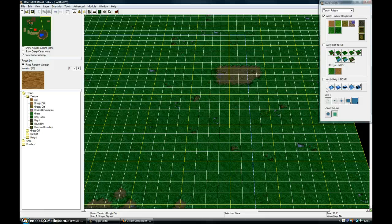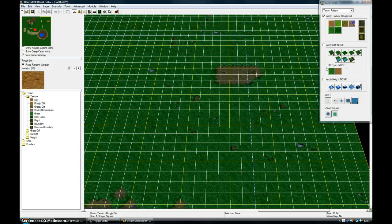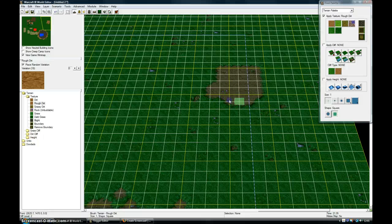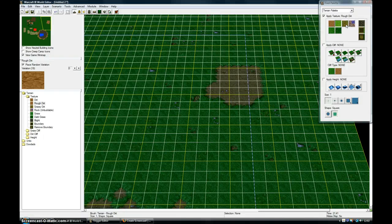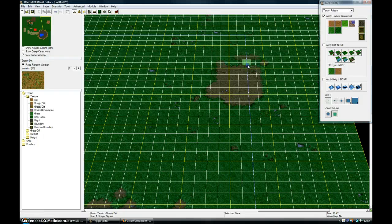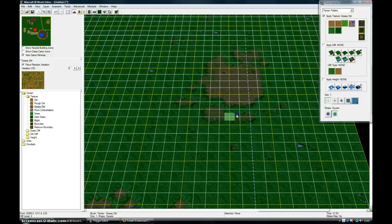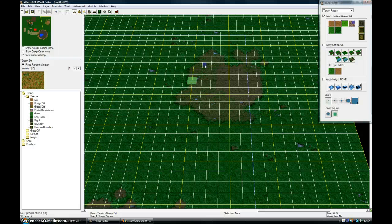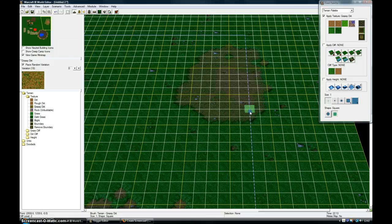Make sure you haven't got any of these two clicked or it won't work. So I just put in some rough dirt. Now I'm putting some grassy dirt around the outside, just to blend it into the grass.